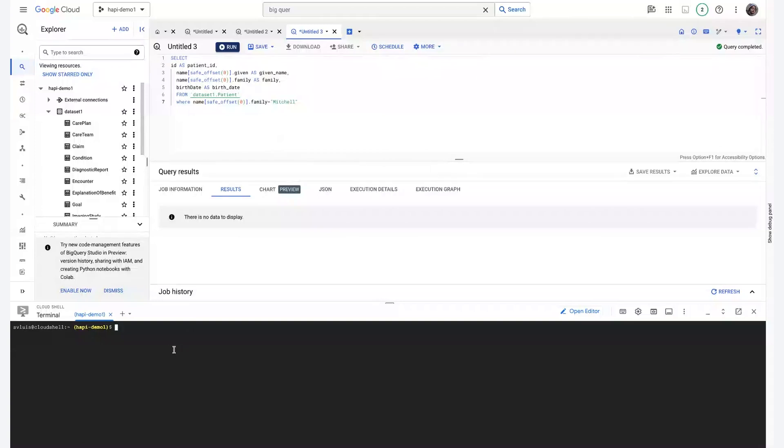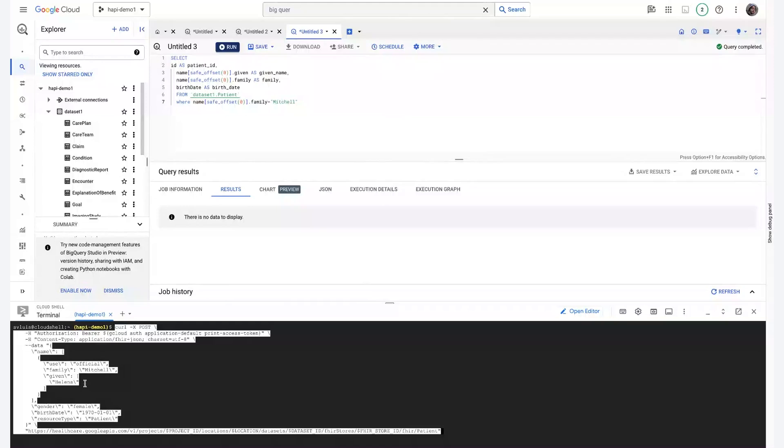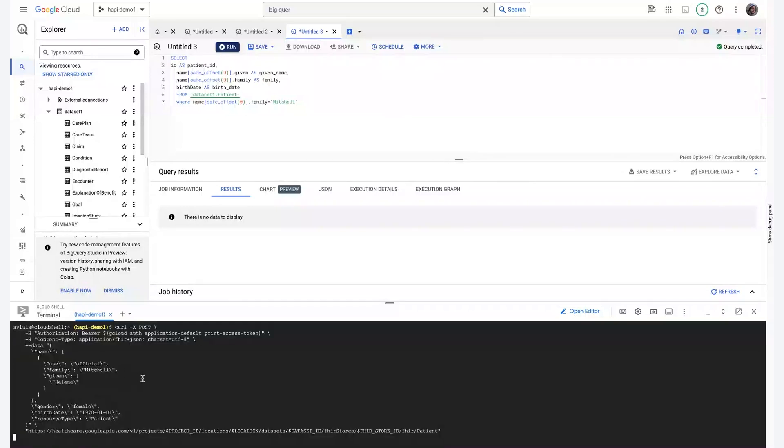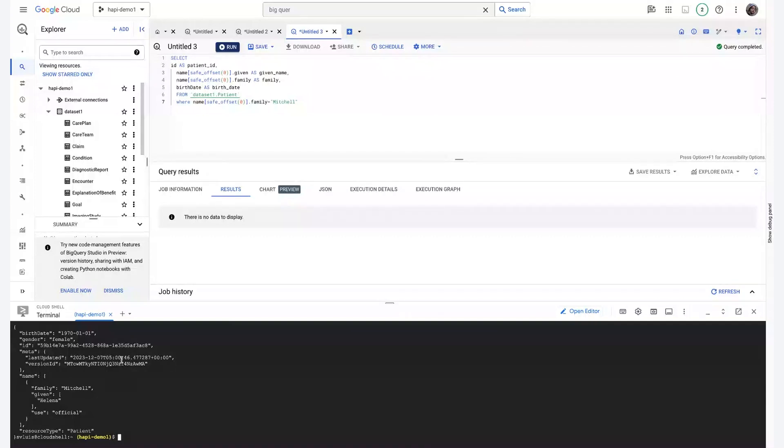Now, using the REST API, we can create such a patient on the FHIR Store side of things. So we can see here that I'm creating a patient called Elena Mitchell. So let's submit that query. And it's been successful. So we've created the patient on the Healthcare API side of things.